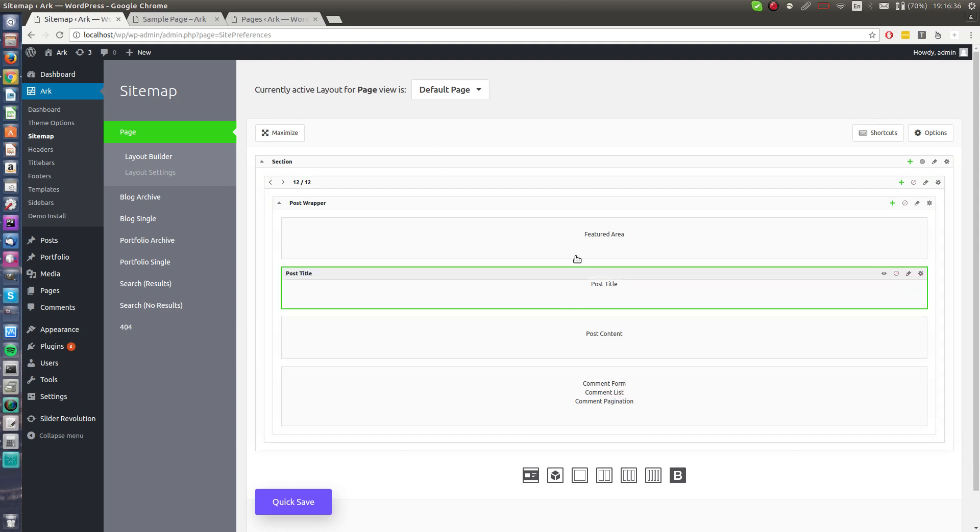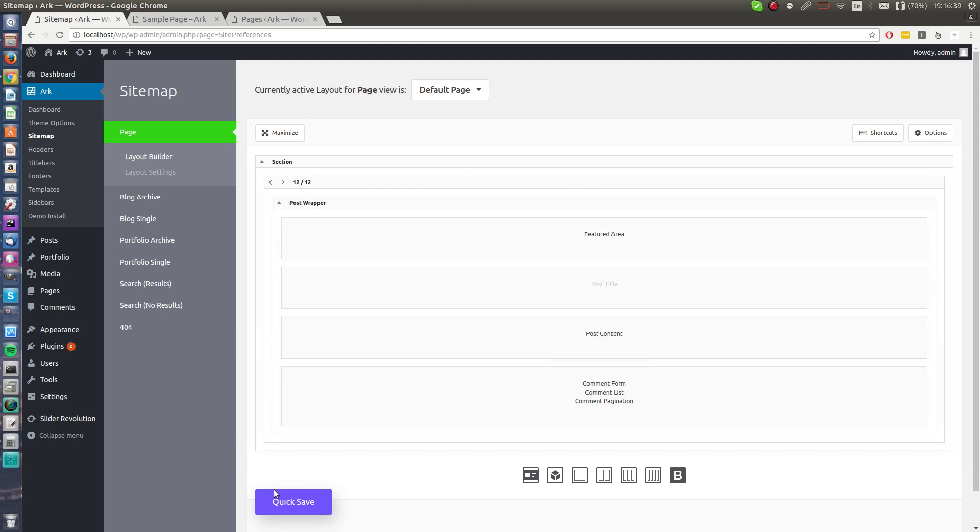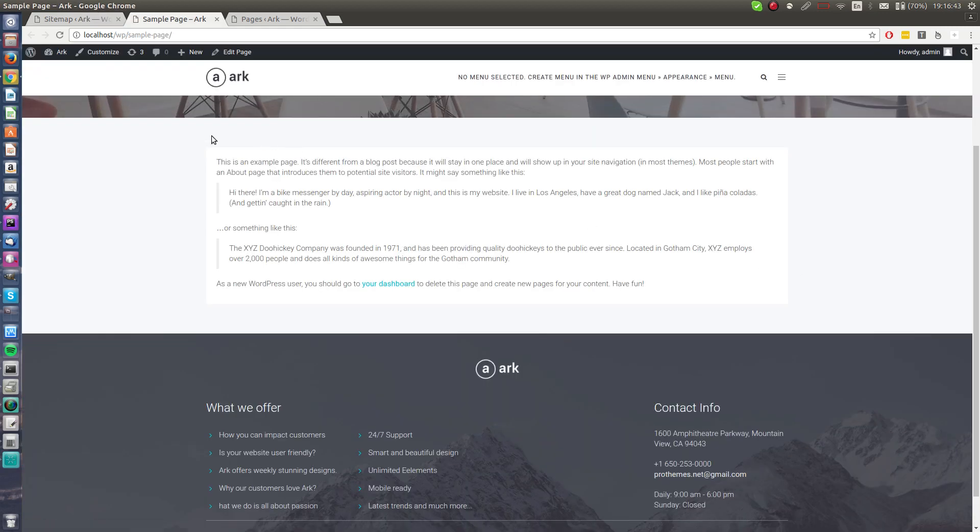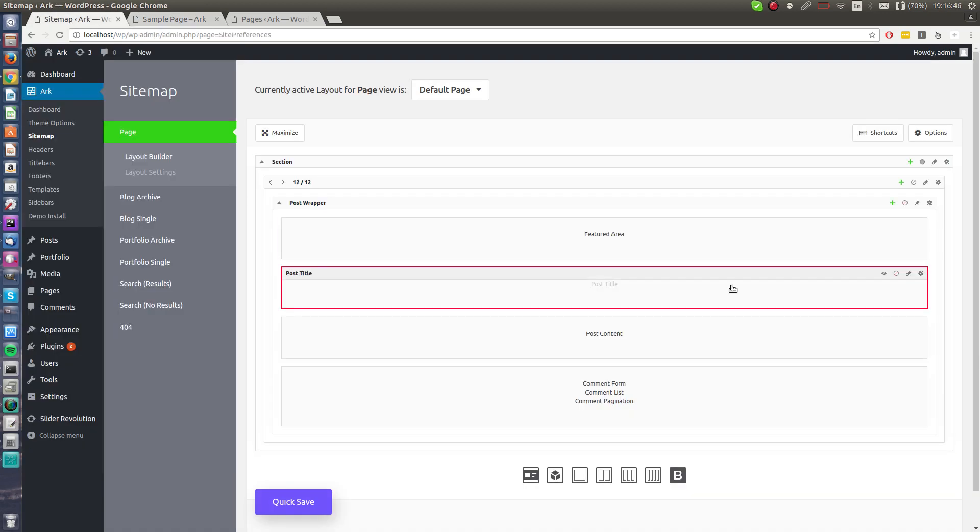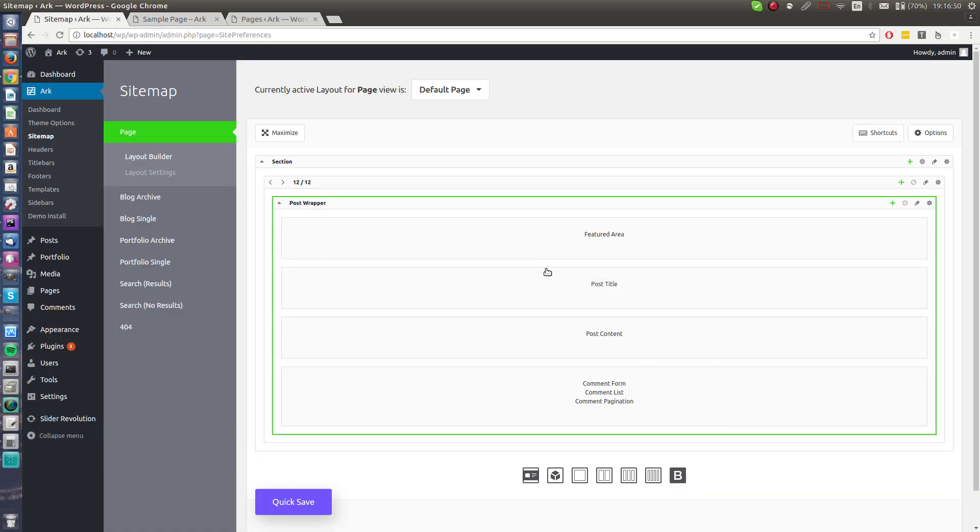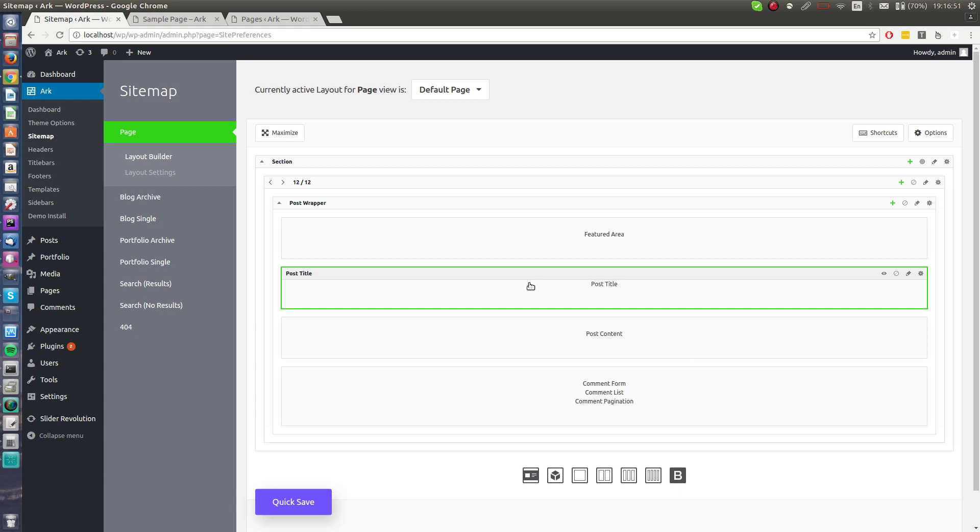I will disable the post title to make it more obvious. When I hit a quick save, the sample page has been refreshed and the title is missing here. I can enable the title back. By the way, I can do it by hitting T which is toggle.